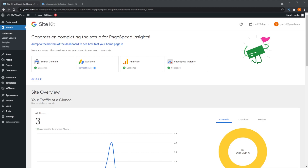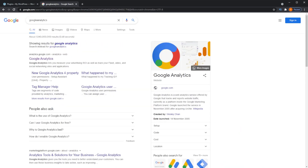Now we can finally proceed to the tutorial. I'll show you step by step how to set up a Google Analytics account, how to install Monster Insights on your WordPress dashboard, and how to connect Monster Insights to your Google Analytics account. It's really easy, so let's get started. The first thing we need to do is go to analytics.google.com.